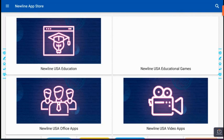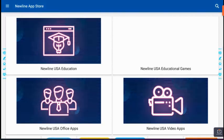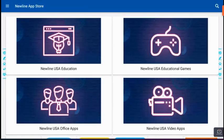They have the NewLine USA Education, NewLine USA Educational Games, NewLine USA Office Apps, and NewLine USA Video Apps.